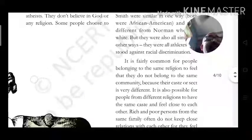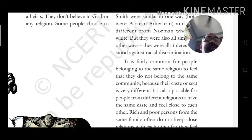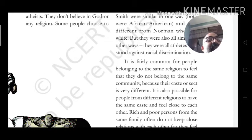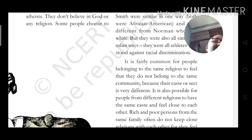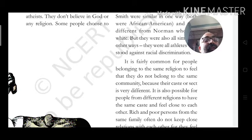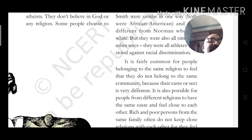It is fairly common for people belonging to the same religion to feel that they do not belong to the same community. It is also possible for people from different religions to belong to the same caste — having the same caste but different religions.